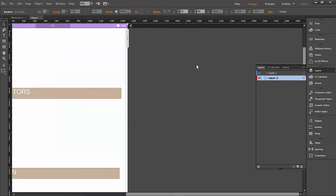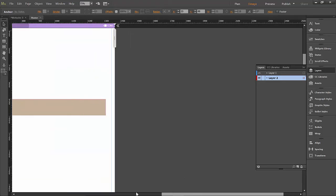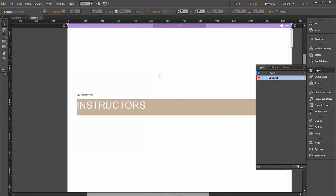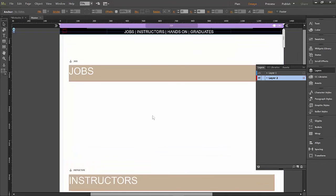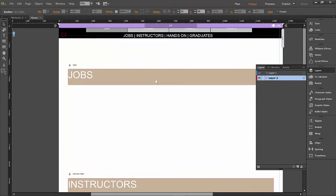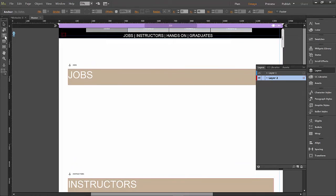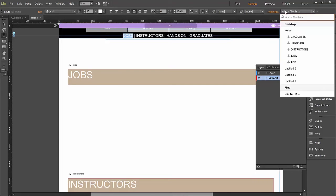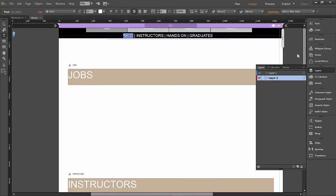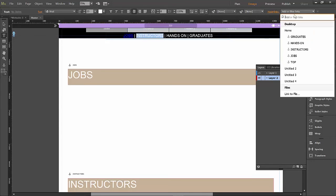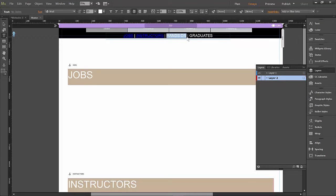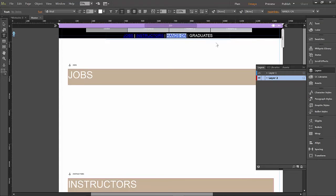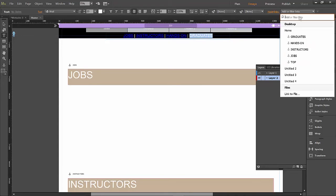So let's zoom back in where we can see what we're doing and go back up to the top here where we have our sub-navigation. So let's select the first part, jobs, and I'm going to hyperlink to the jobs anchor point. Same thing with instructors. Instructors anchor point. Hands-on anchor point. So hyperlink, hands-on. Graduates.